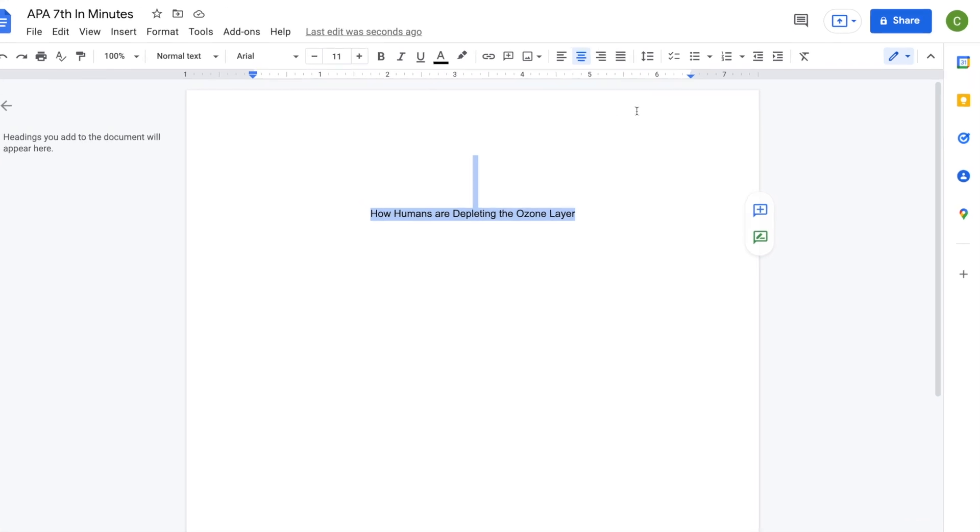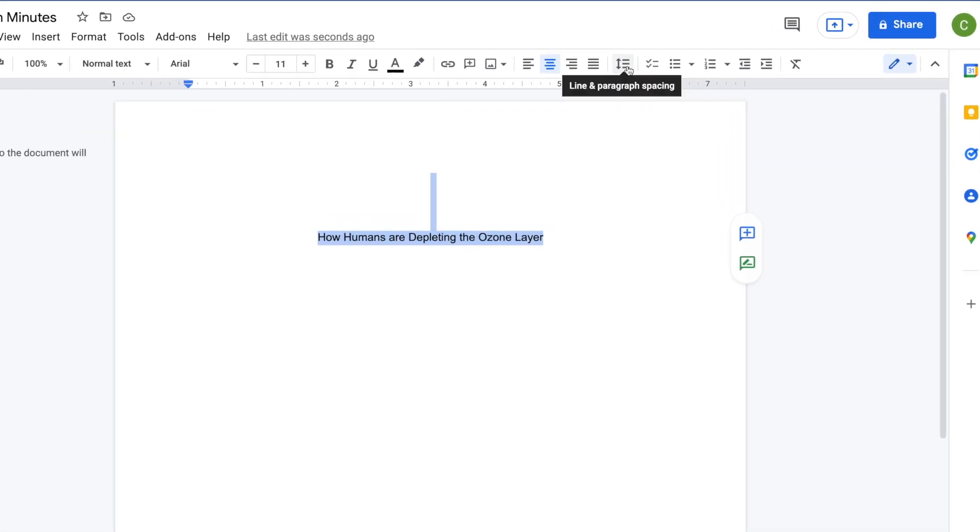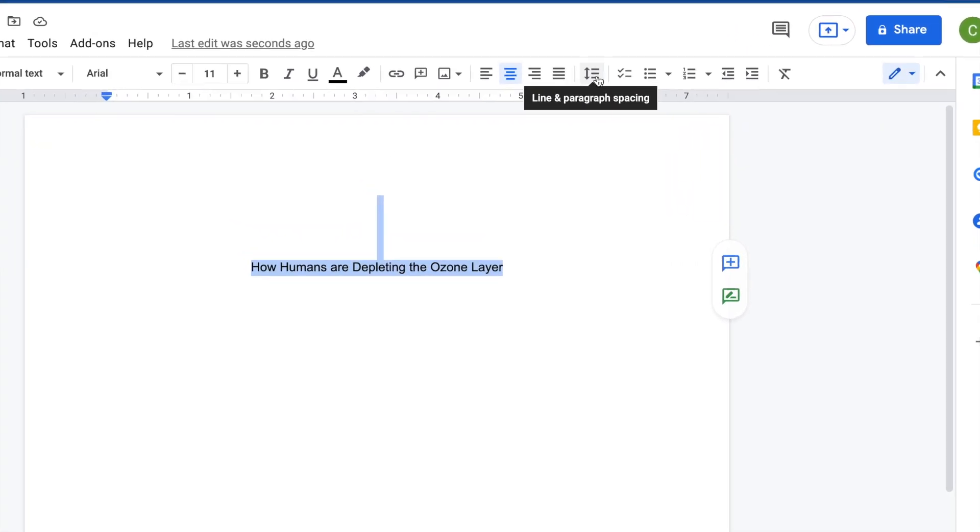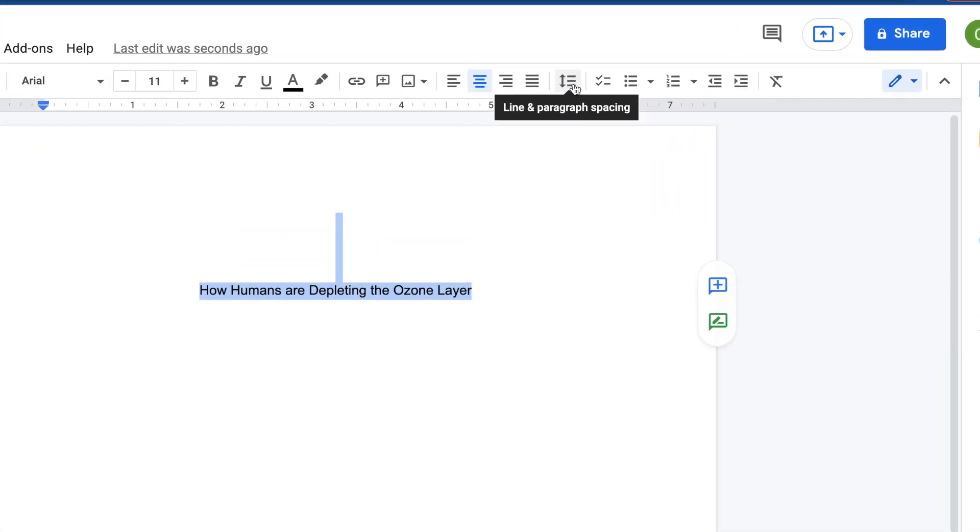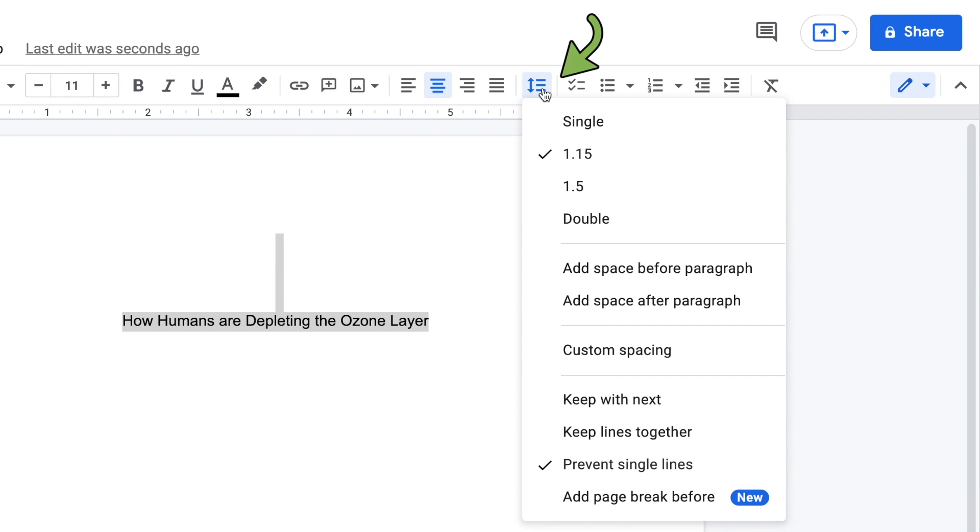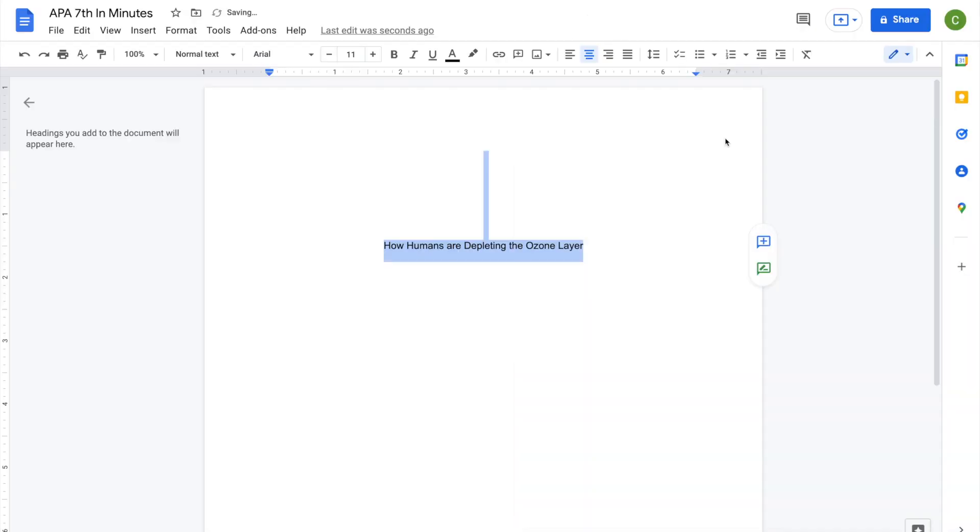To double-space text, access the Line and Paragraph spacing options by clicking on the icon in the toolbar showing a vertical, double-ended arrow and three horizontal lines. Select Double from the drop-down menu.